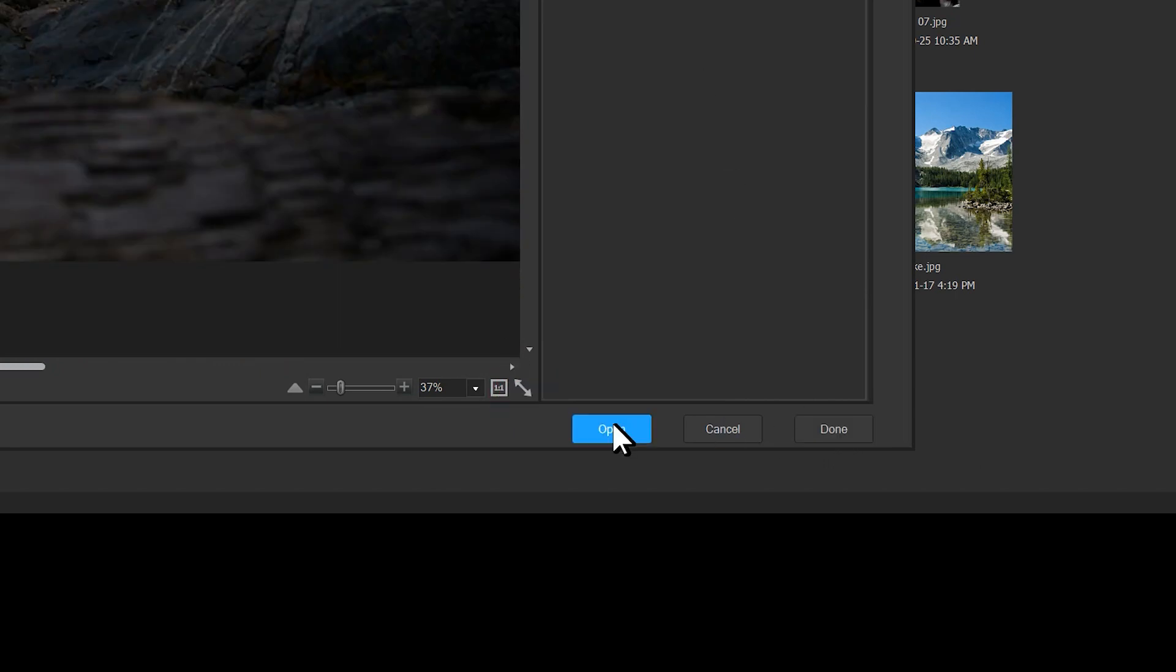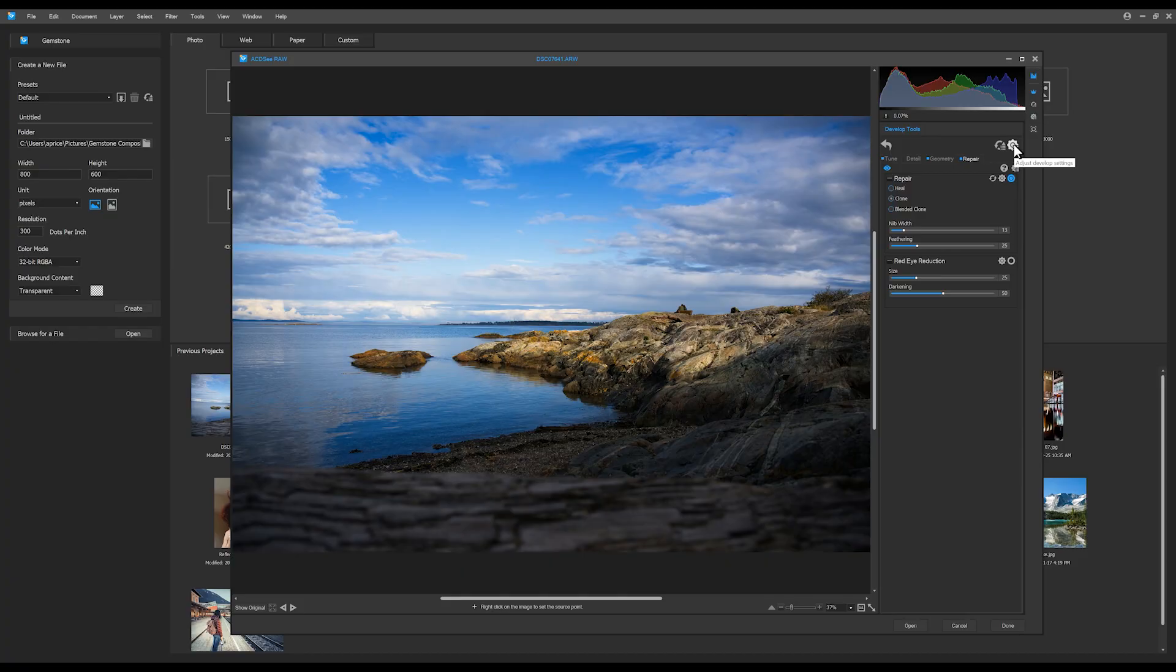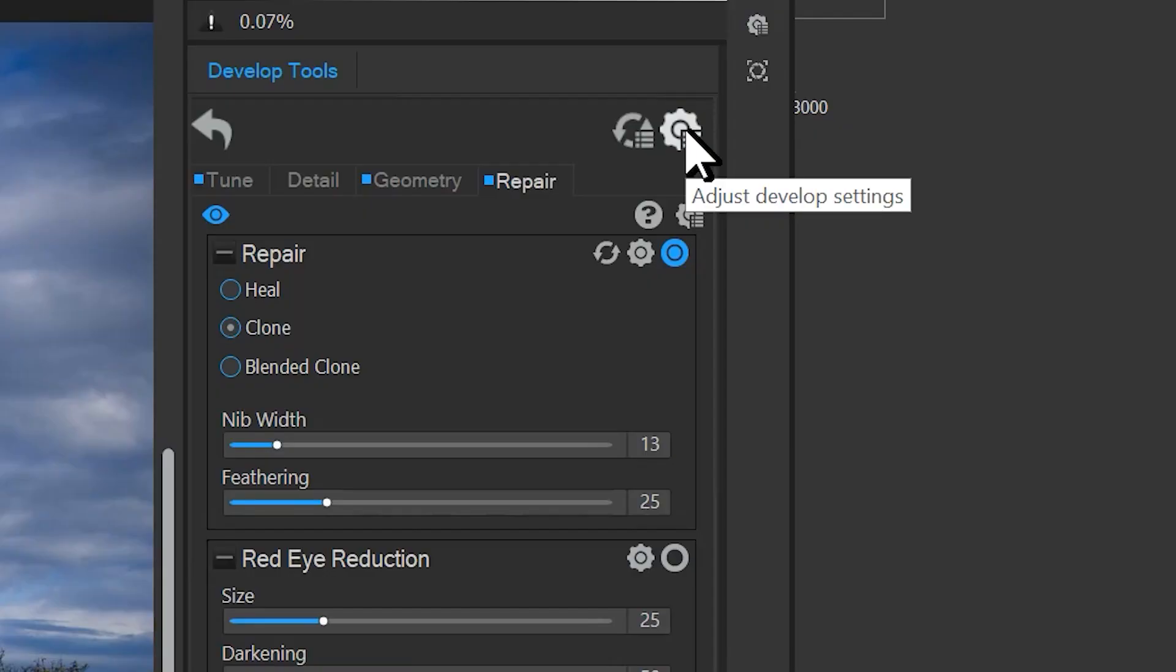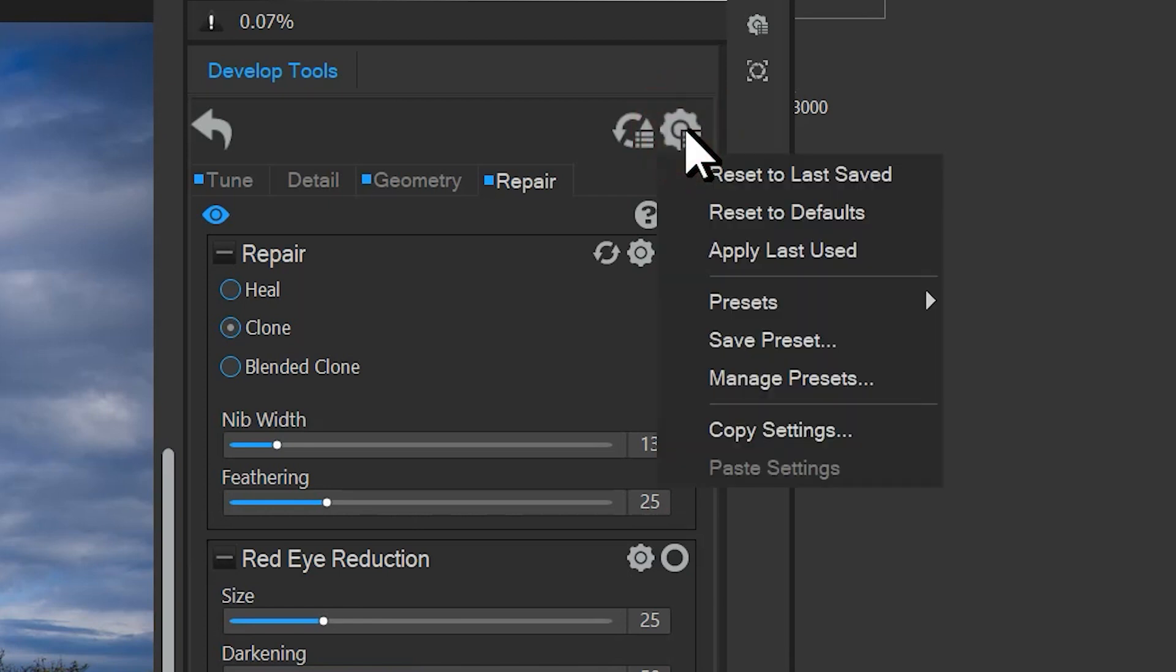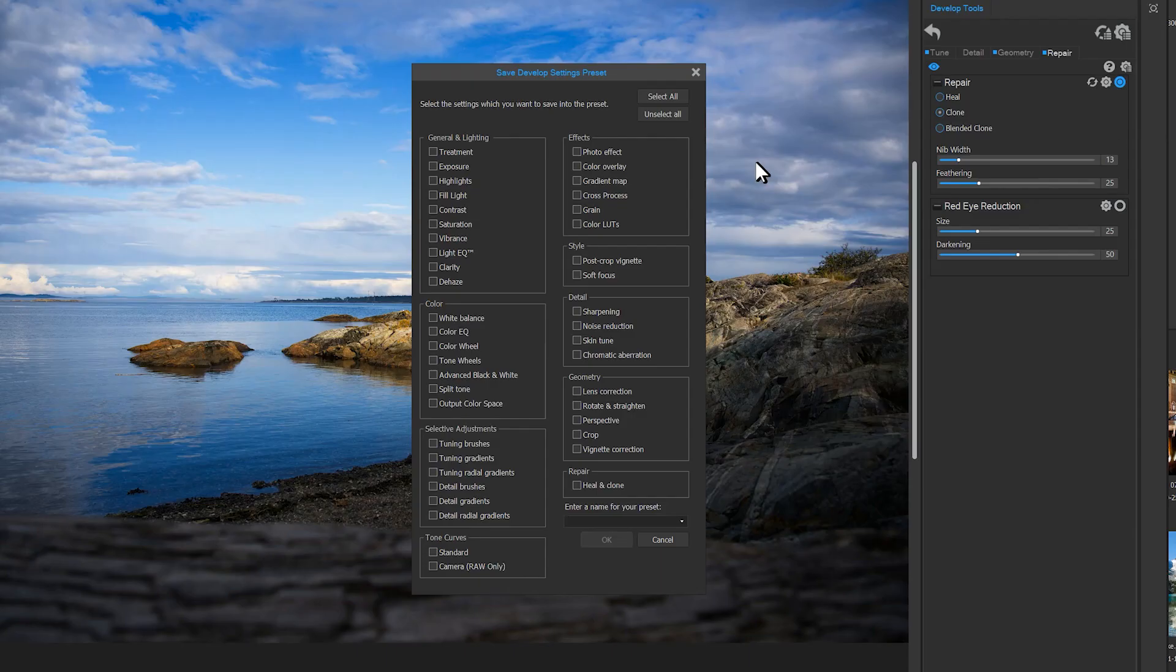I can click Done to save these adjustments, or the Open button to open this image in the editor. I can also create a preset with these adjustments so I can use it on my other images. Let's do that now. I'll click the save preset cogwheel at the top. I'll click Select All.